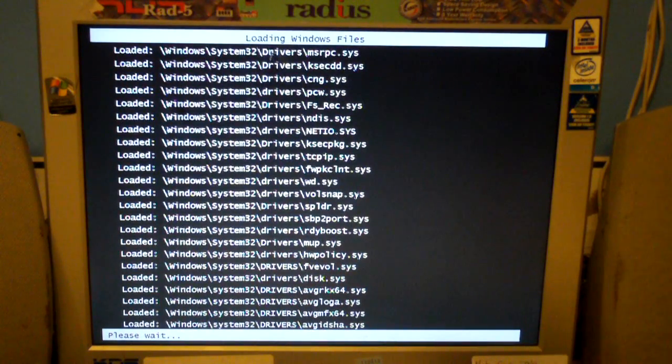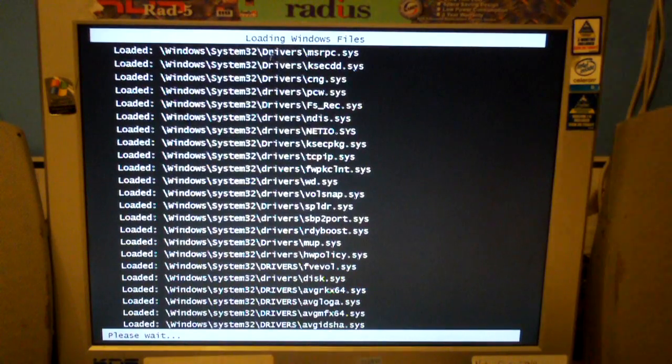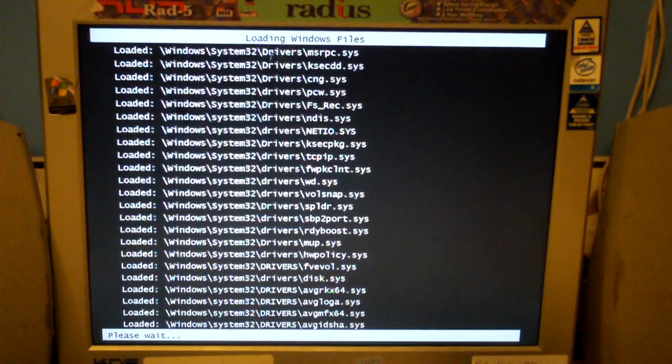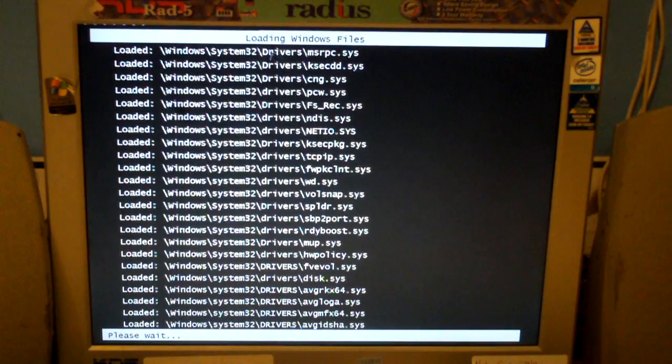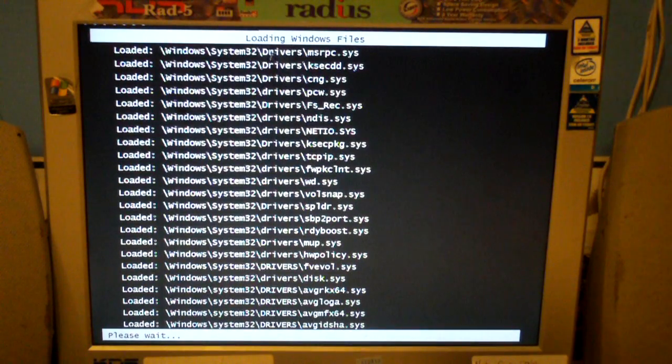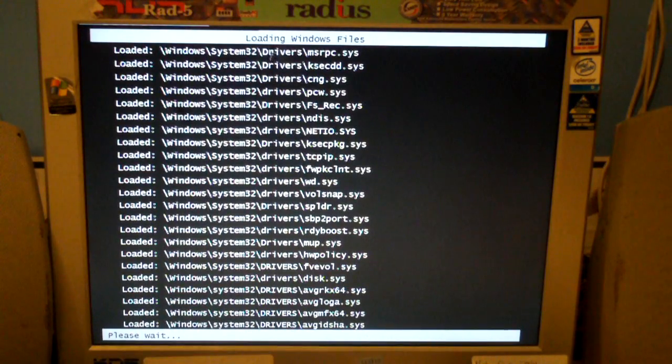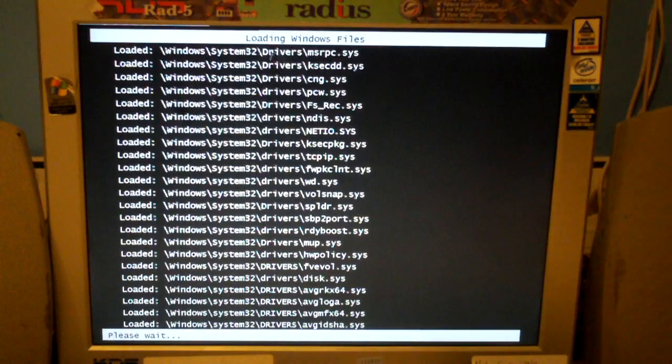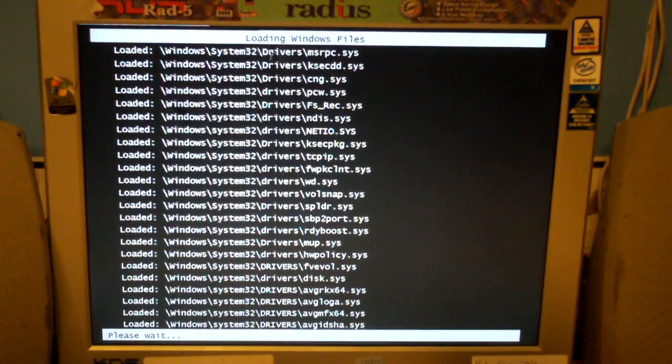We're going to get an error message here as well. It's going to say something a little bit different, that the setup cannot continue in safe mode. We'll see the exact error message in just a moment. I'm not exactly sure what causes this to happen. It's not the first time I've seen it happen.